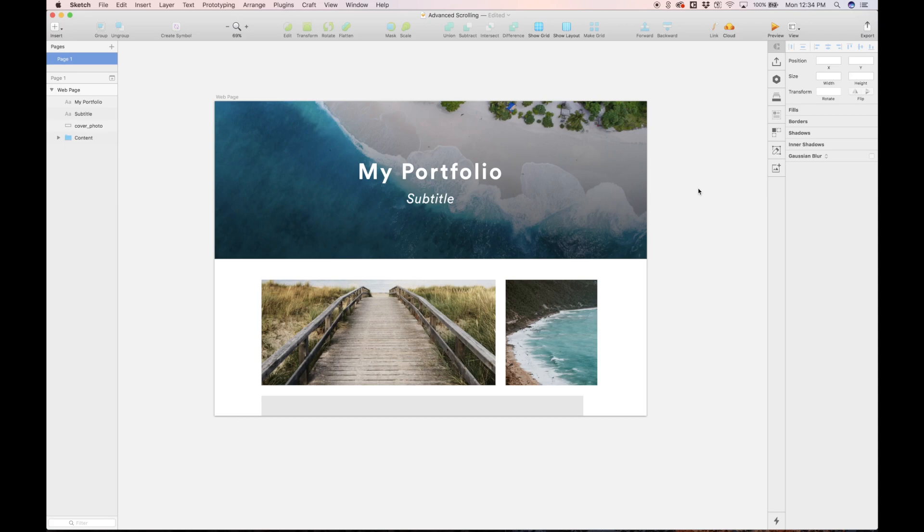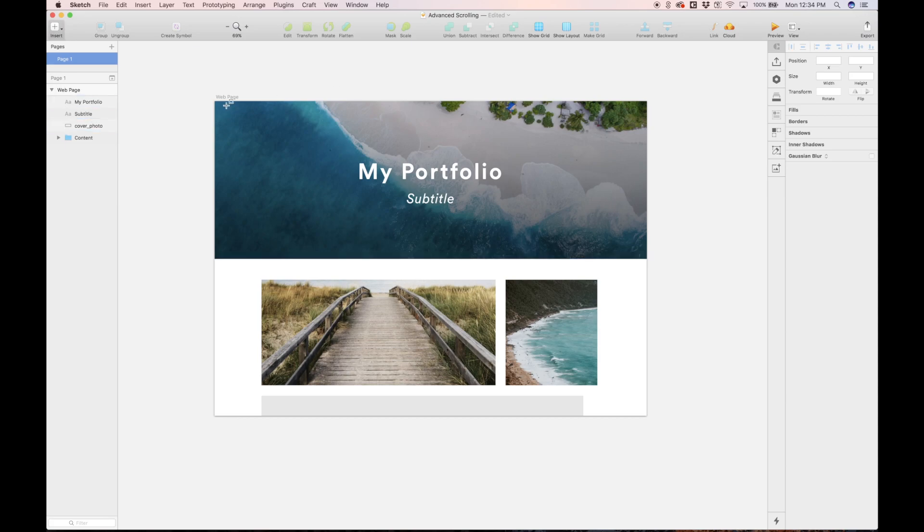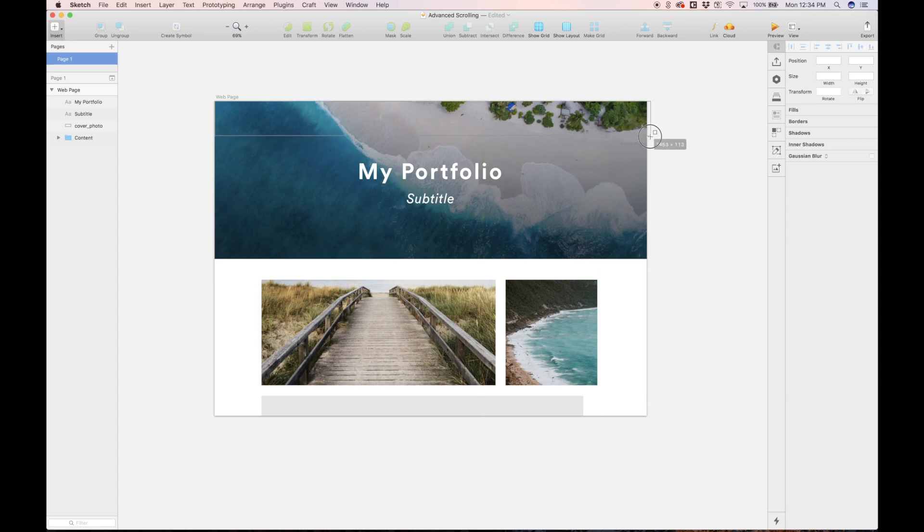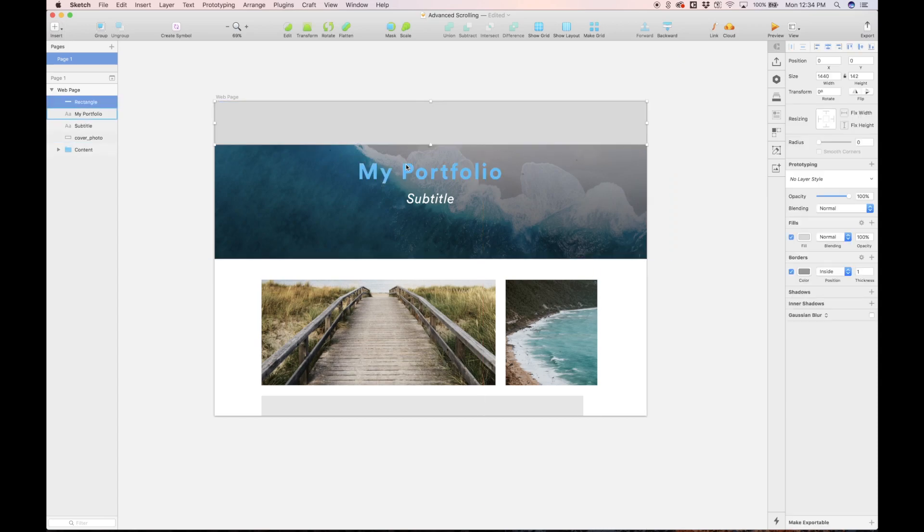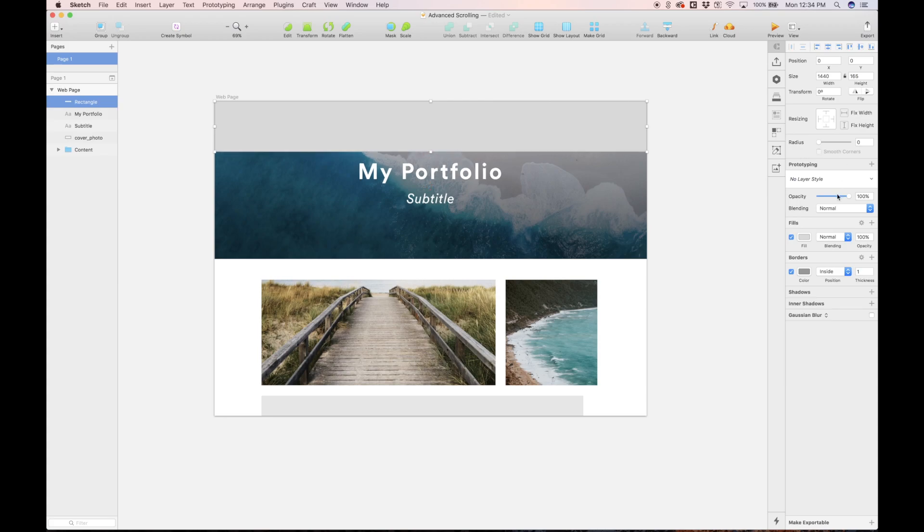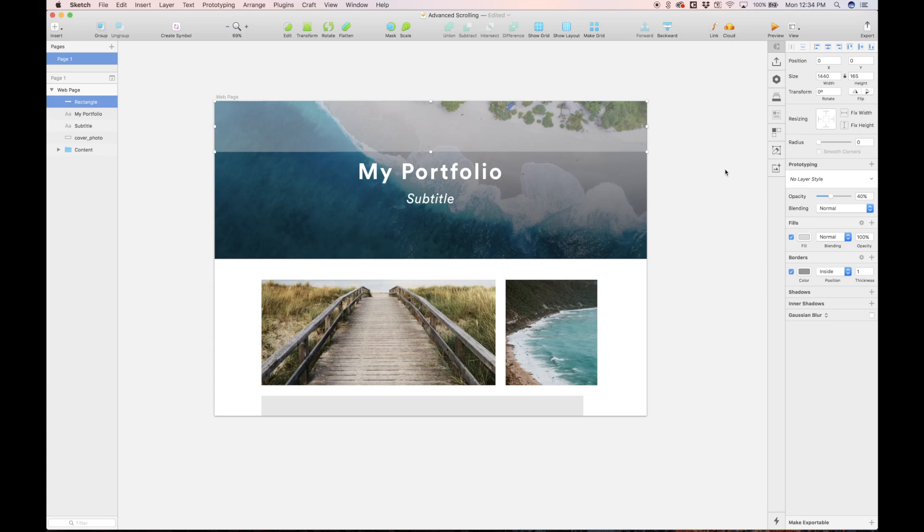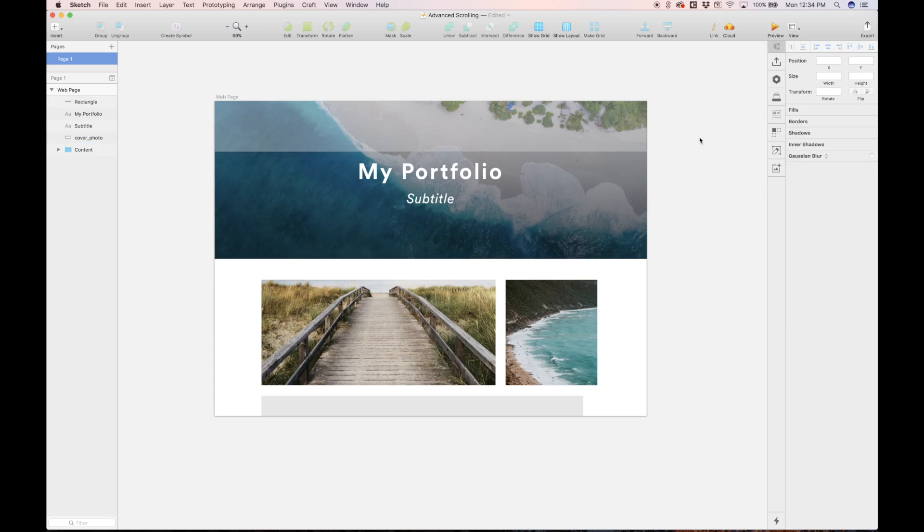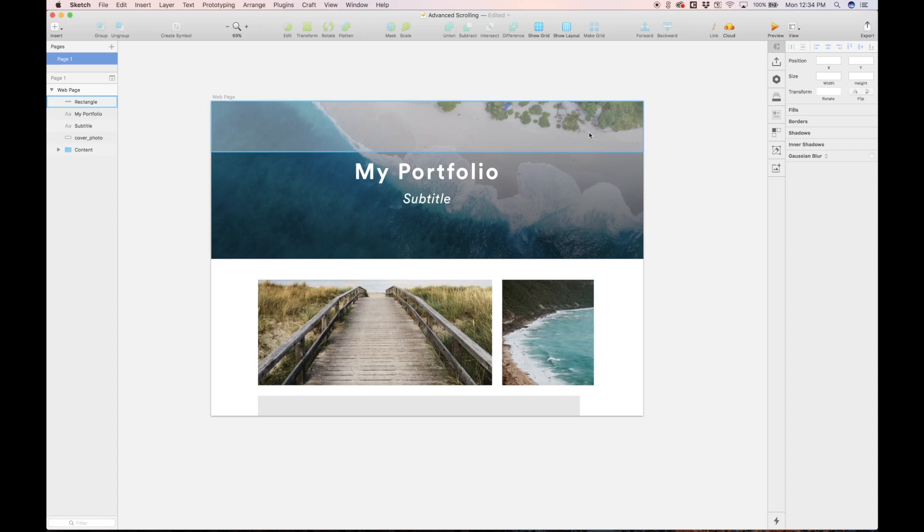One thing I'm going to do before sending this to Flinto and animating is I'm going to hit R on my keyboard and I'm just going to draw a rectangle across the top like this. It looks really stupid right now, but you'll see why I do this. It's basically going to serve as a guide for our animations. I just took the opacity down just so I can still see it. This is pretty much prepped and ready to send to Flinto.